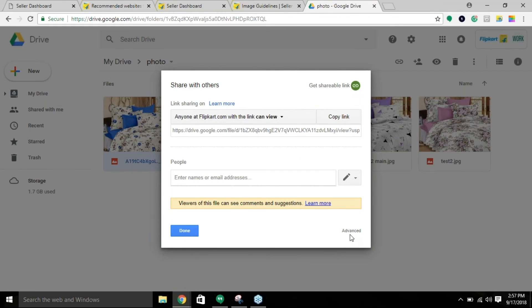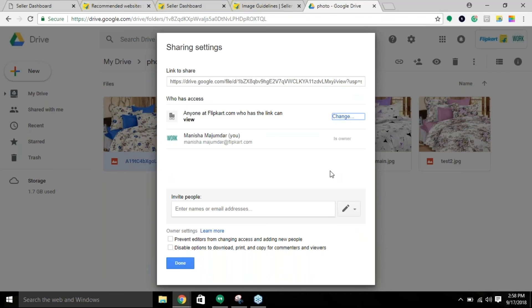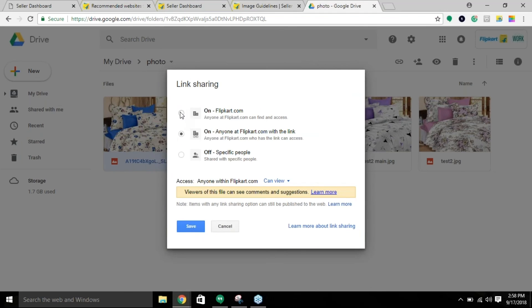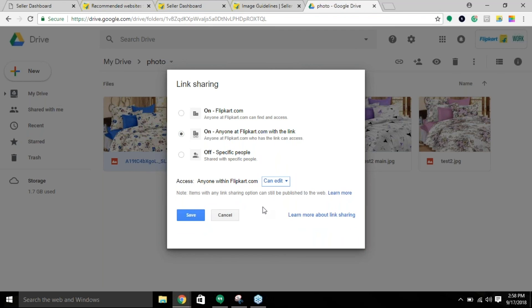All you need to do is click on 'advance' and you can change this to flipkart.com or 'anyone can view' by using this link. You can also change this in terms of access, give edit access, and then click on save.